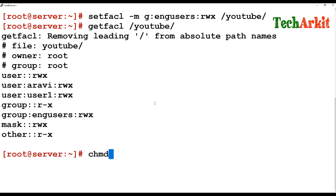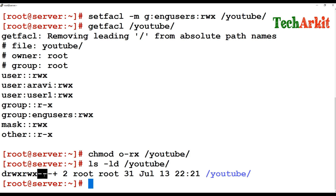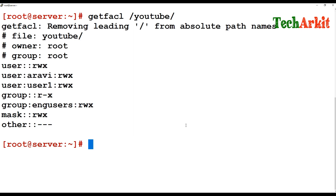Now I'll revoke the others' permissions for that directory. After revoking, you can see a plus symbol next to the permissions on /YouTube, which indicates it has additional ACL permissions set. Others no longer have any permissions, but the group still has read and execute permissions.